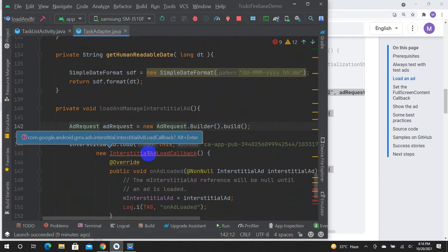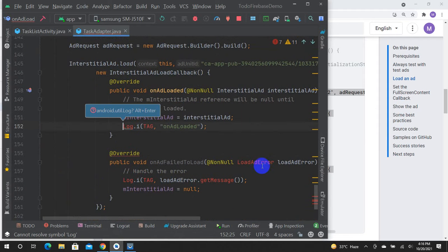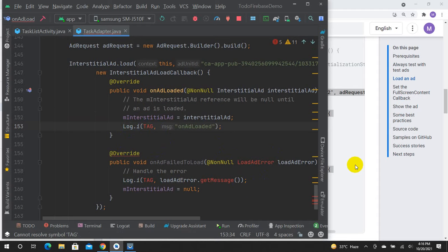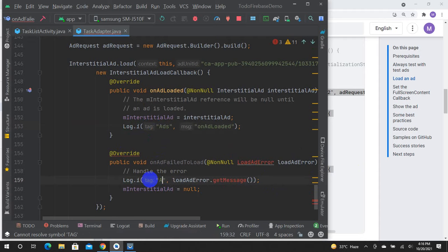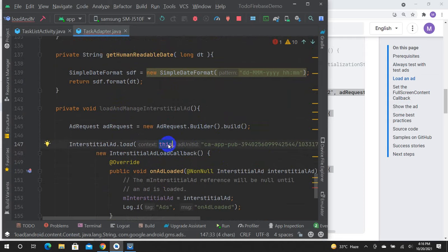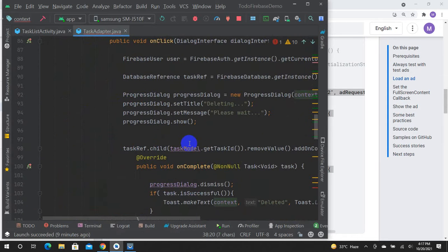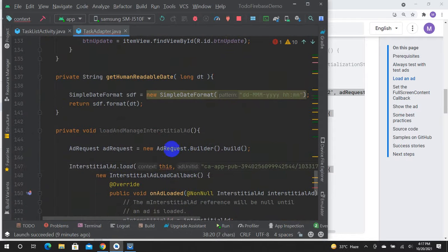OnInterstitialAdLoaded — log comment, or add select 0. See the tag. This is a tag. This is the error. Context is the adapter.